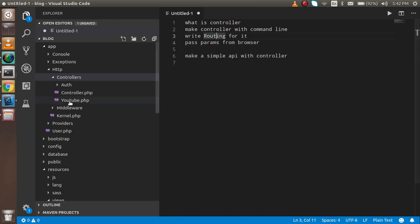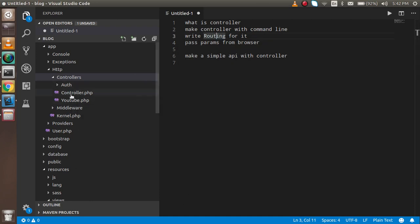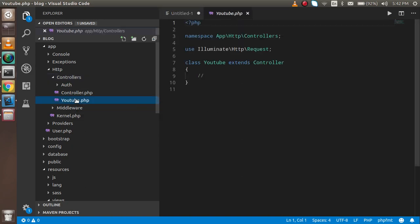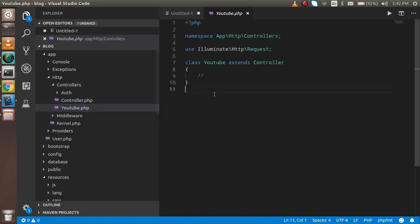After that, click on the YouTube file which is created at the location I told you about. You will see some code is automatically generated by the command line. This is the benefit of using the command line — you only have to write minimal code inside the core things.